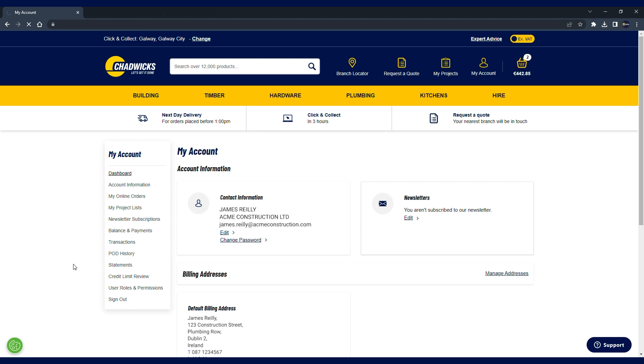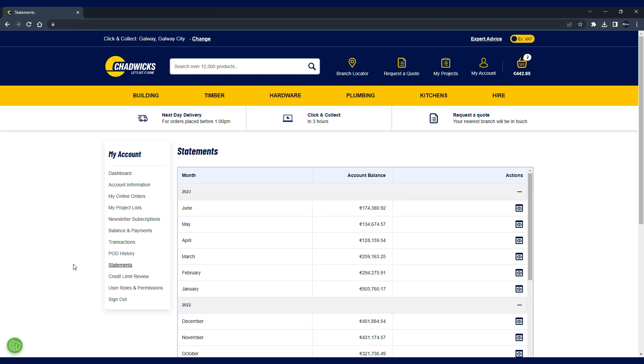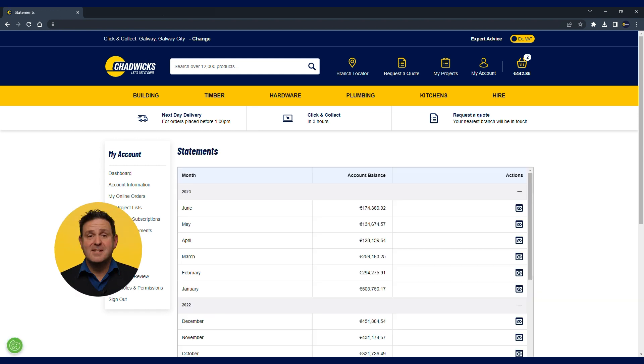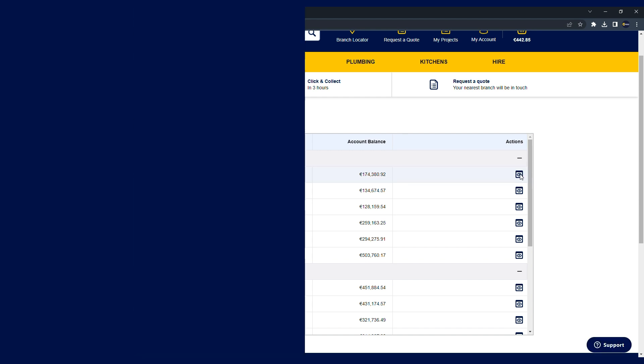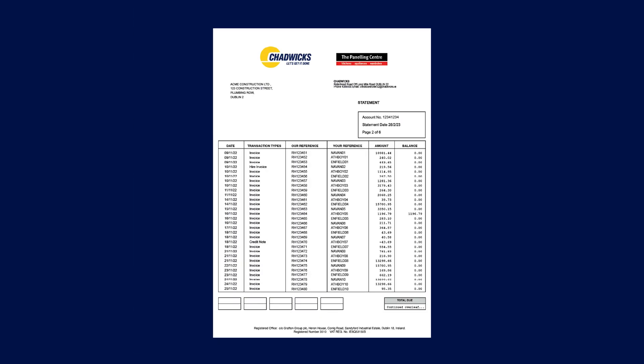Statements, as you know, are broken down by month. You can review each monthly statement here in the statement screen. You can also download them at any time.